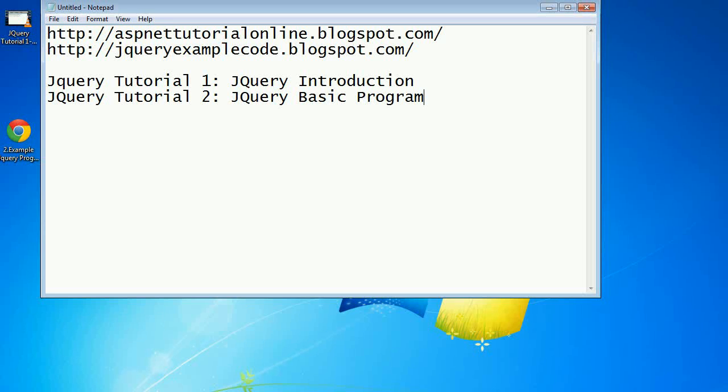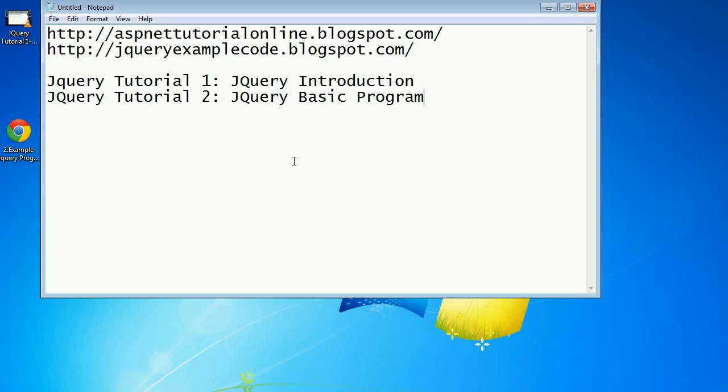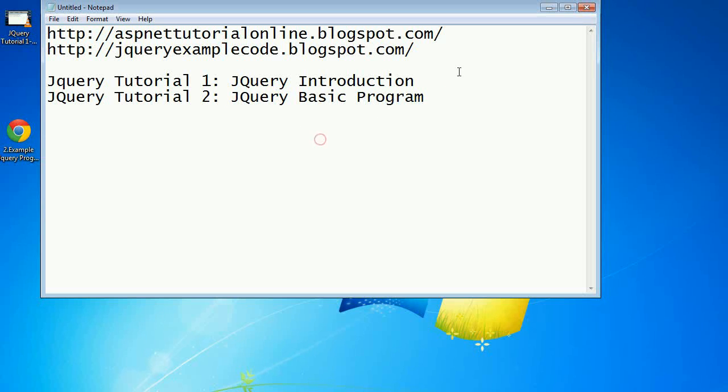Hi friends, I am Rangarajesh, author of aspnettutorialonline.blogspot.com and jqueryexamplecode.blogspot.com. You can see many videos from these blogs. Now I'm going to explain a jQuery basic program. In the previous tutorial we learned about jQuery introduction. Now I'm going to open the browser with a small example.